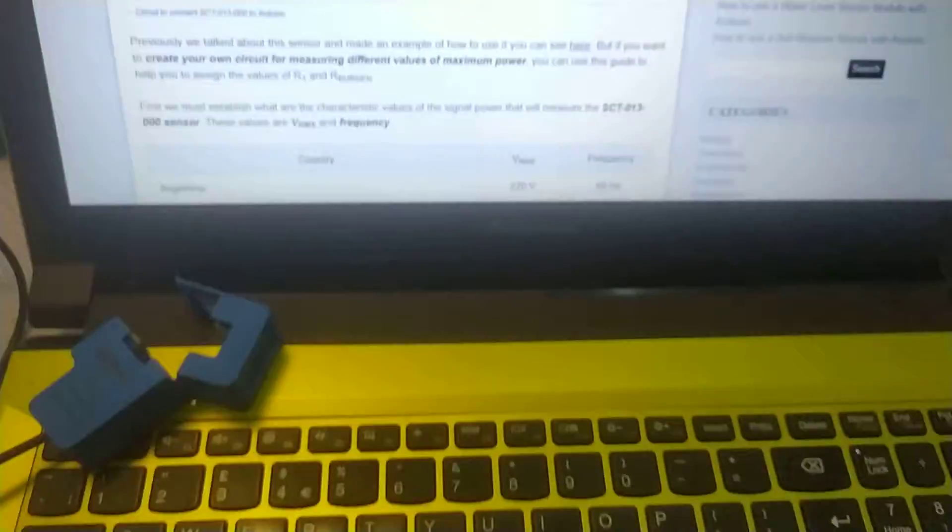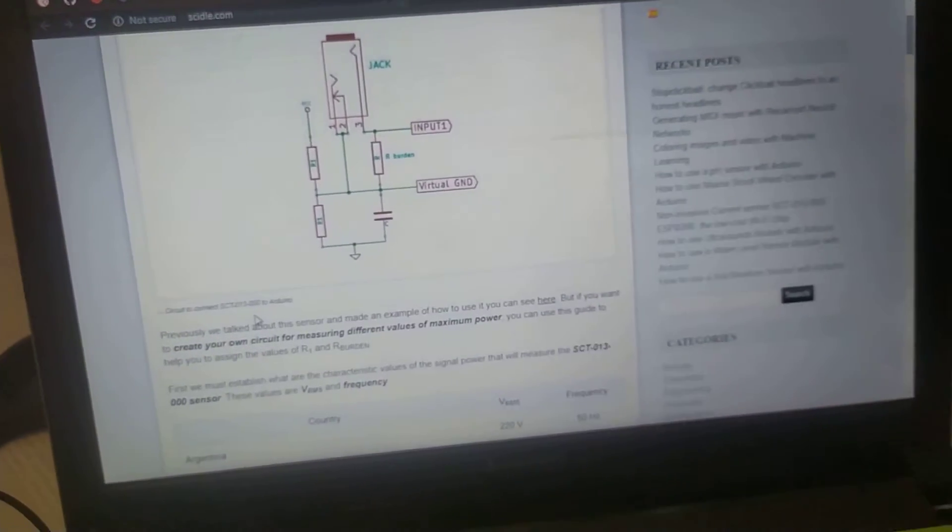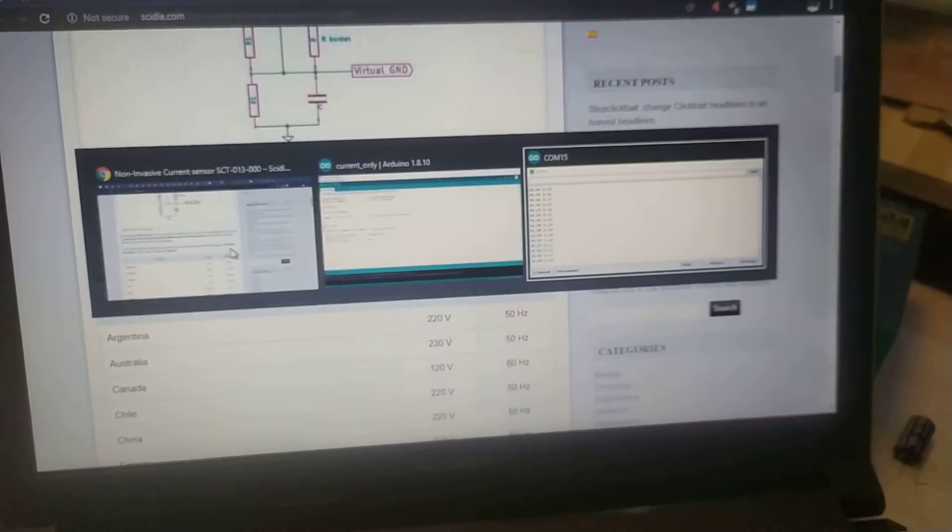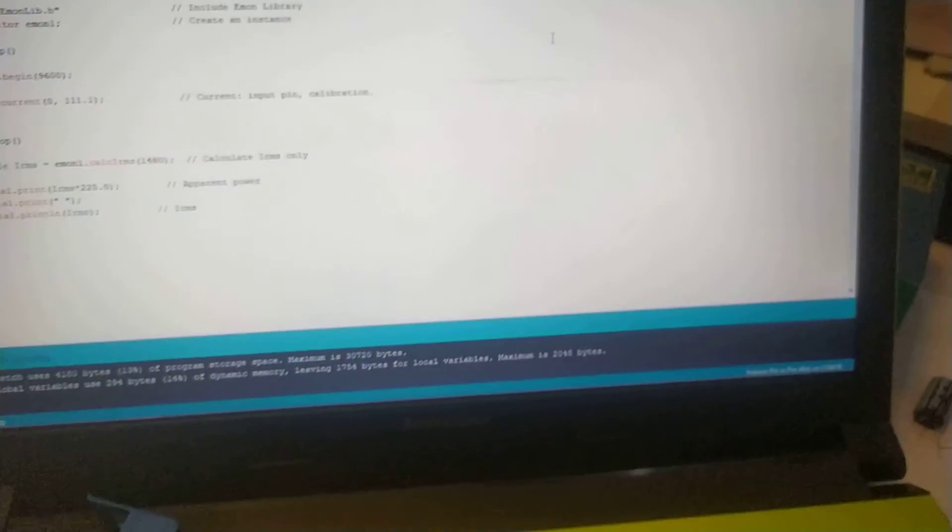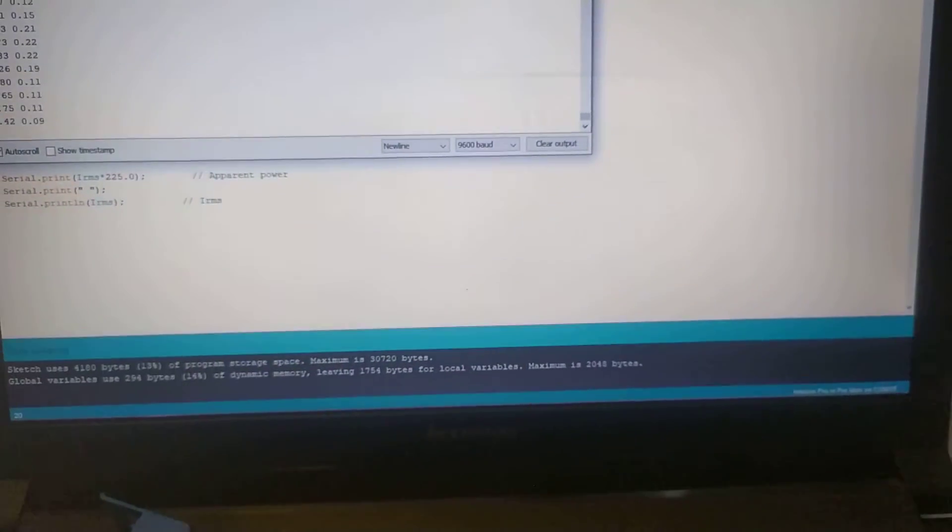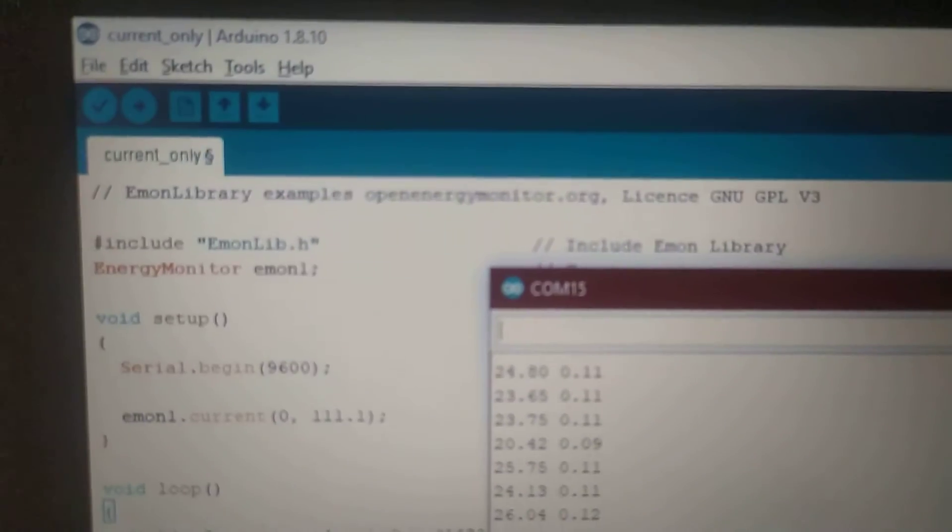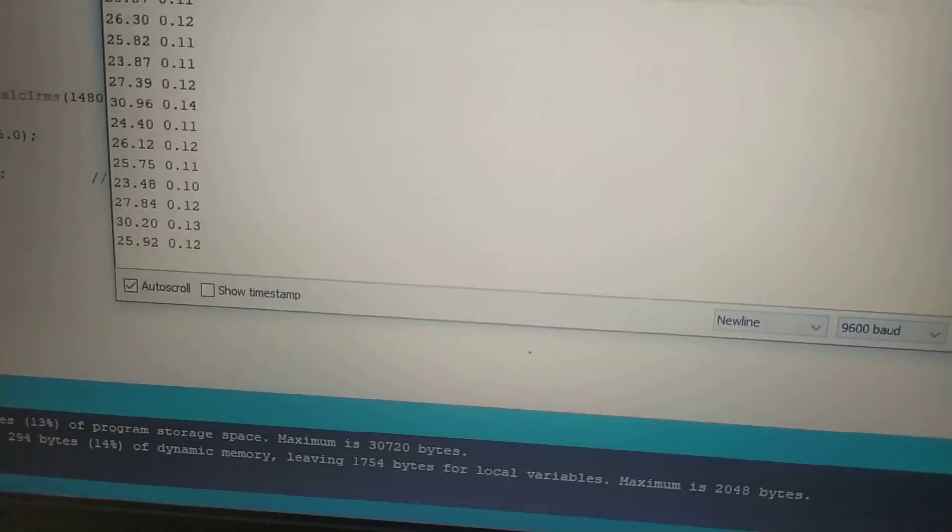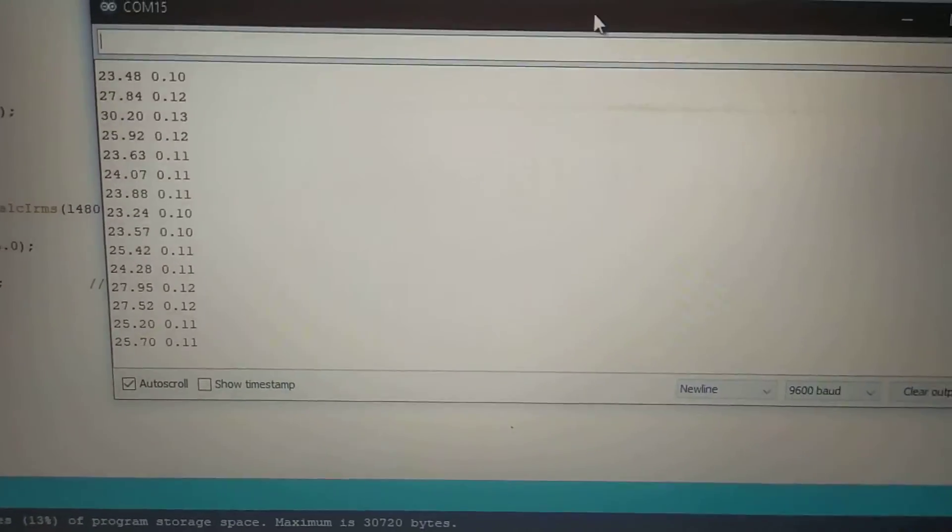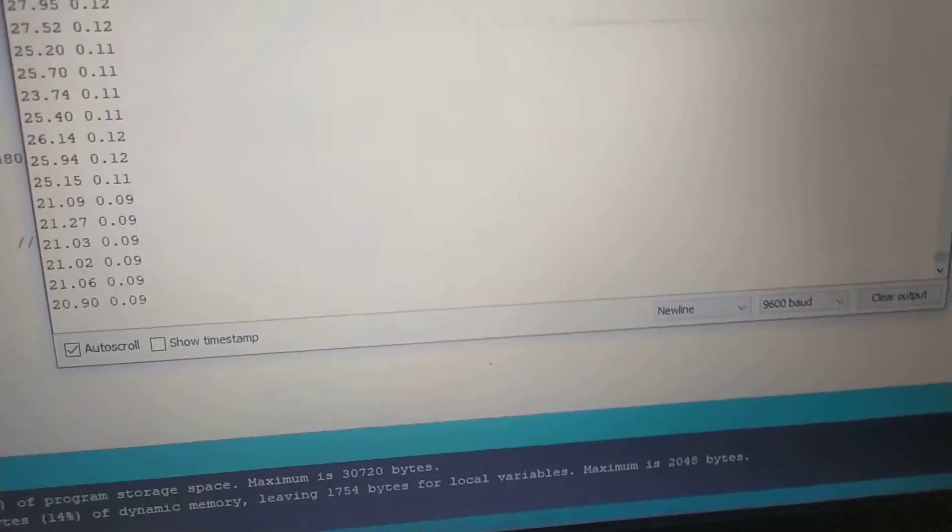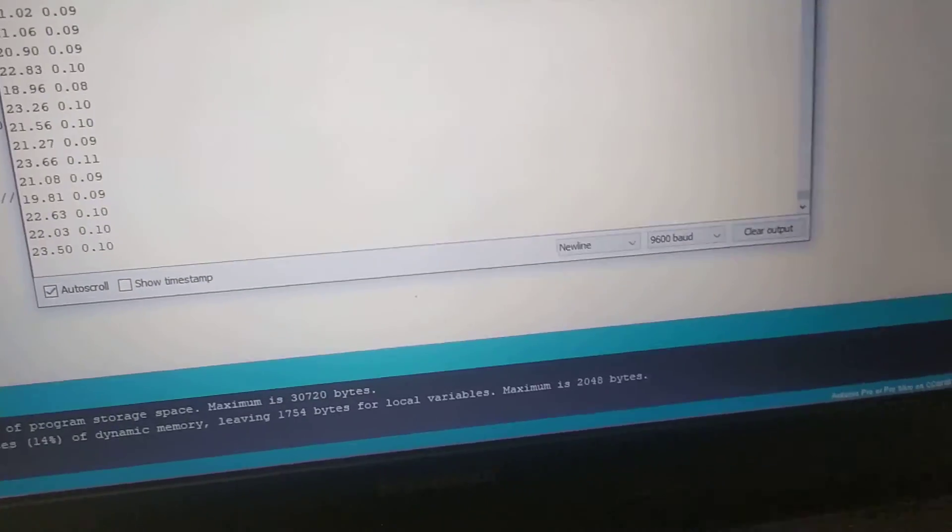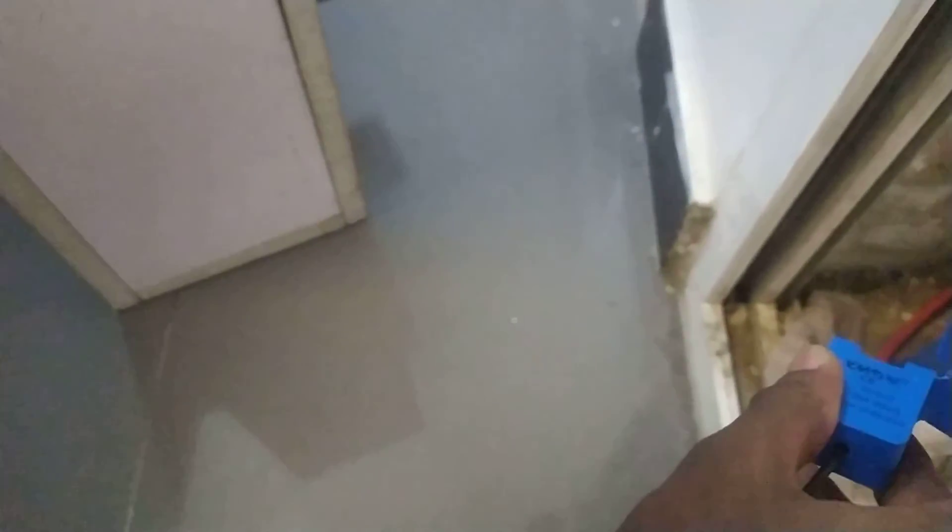Let me show you the CT working. This is the Arduino using Imonlib. If you want Imonlib, check their GitHub repository and just download the library. You can see it's reading now. It's currently open, so that's just noise. I'll clamp this to the air conditioner which is on.